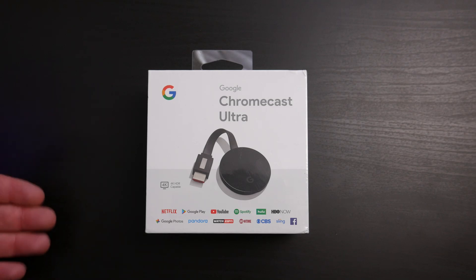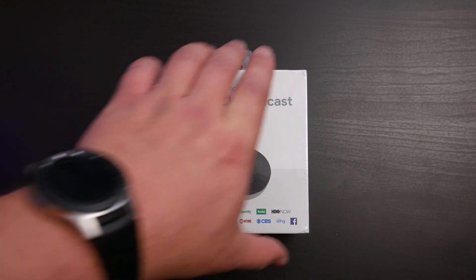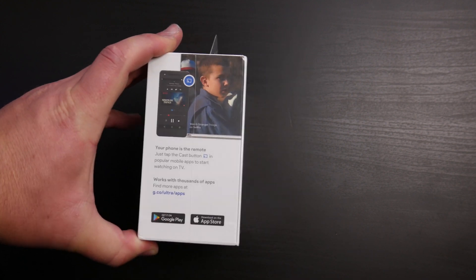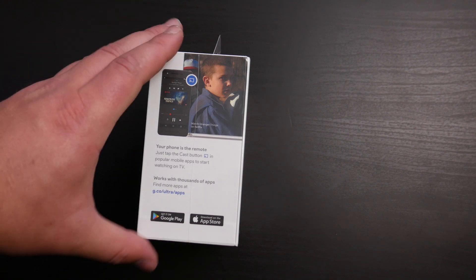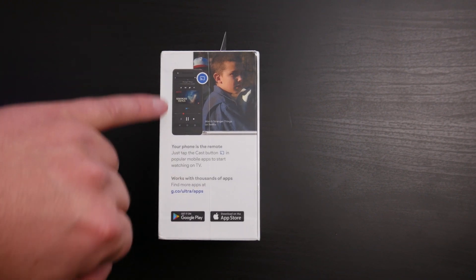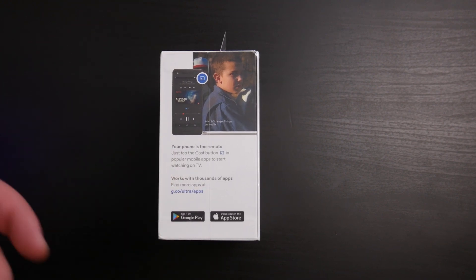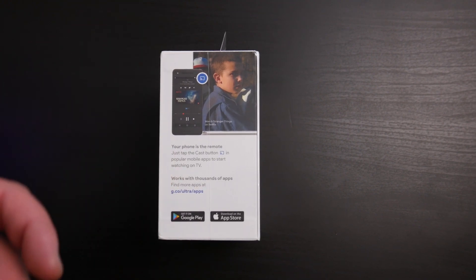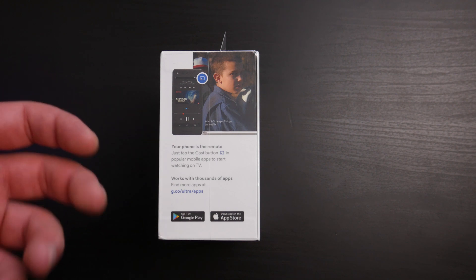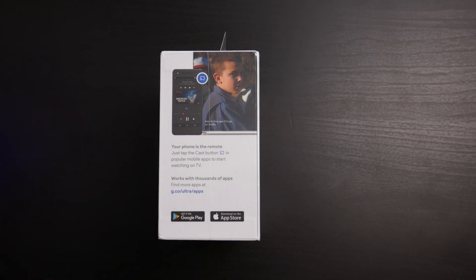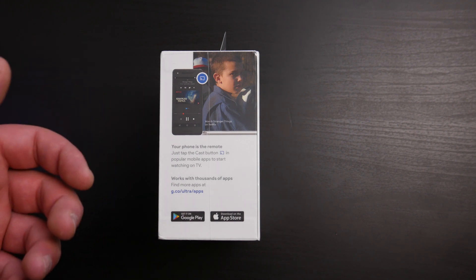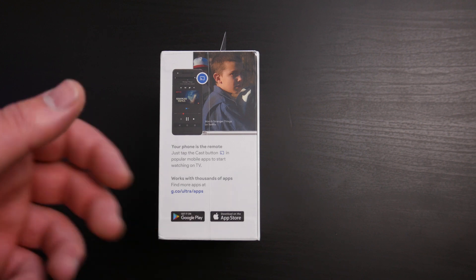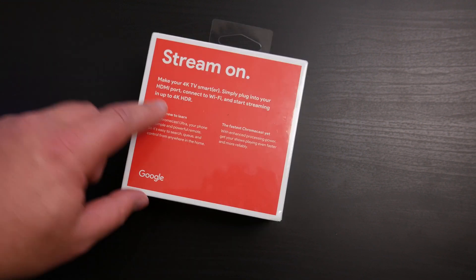That being said, this is the Chromecast Ultra, so it does support 4K HDR capability. If you turn around the box, it gives you a little bit of information about the product. You can see that your phone is the remote. If you've never used a Chromecast before, you use your phone and the Google Home app to set it up, which is what we're going to show you how to do today.